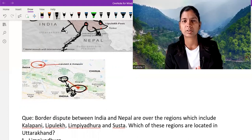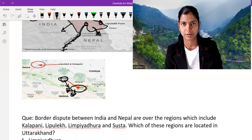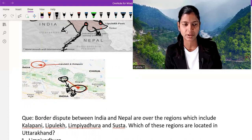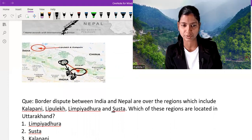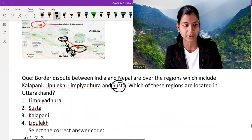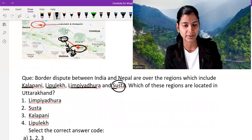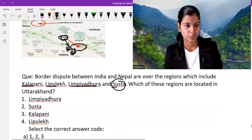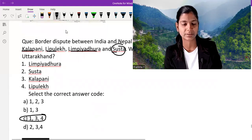This question basically asks which disputed point falls into which state of India. The question is: the border dispute between India and Nepal is over regions including Kalapani — which of these regions are located in Uttarakhand? We know that Kalapani, Lipu Lake, and Limpiyadhura are all in Uttarakhand, so options one, three, and four are correct, meaning option C is the answer.